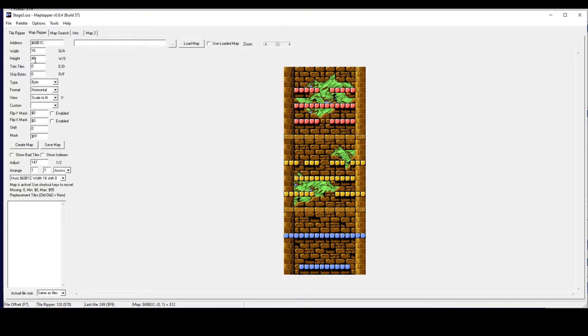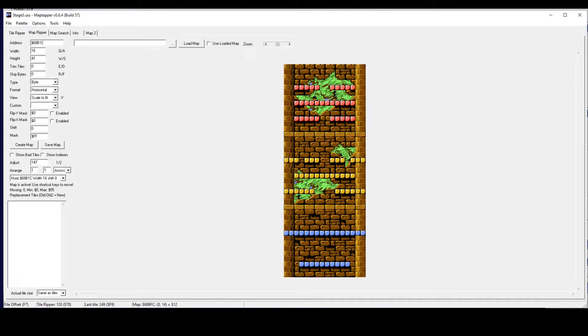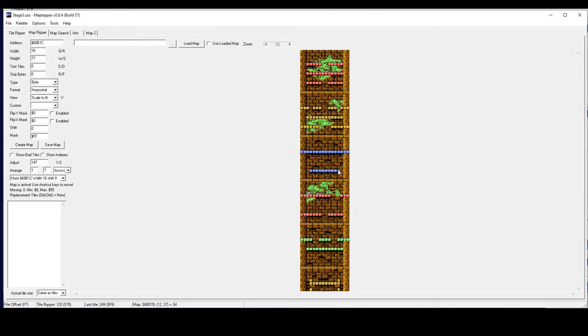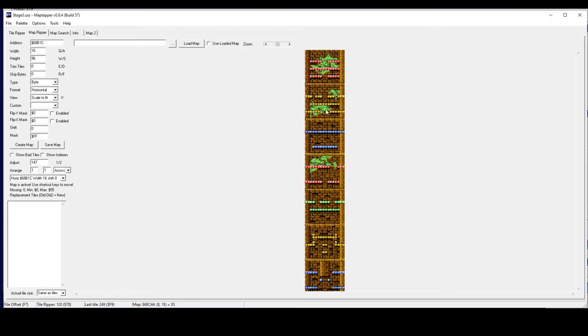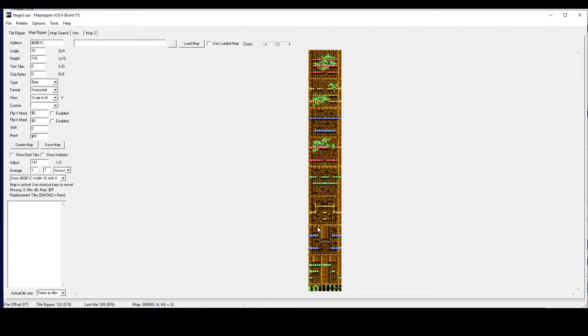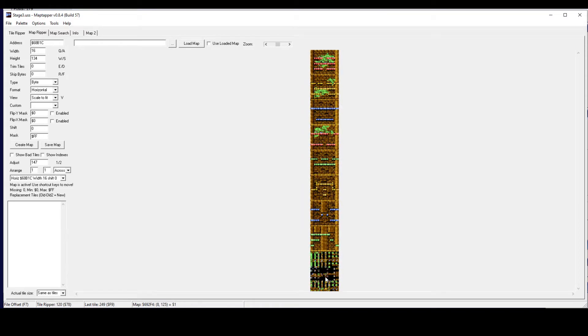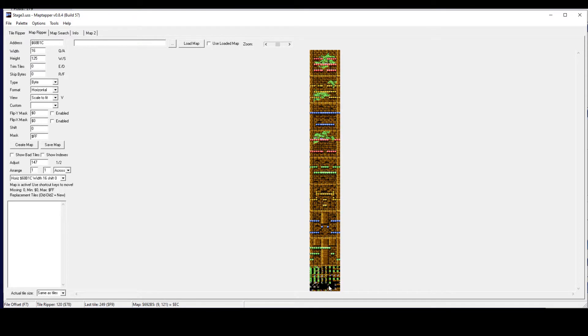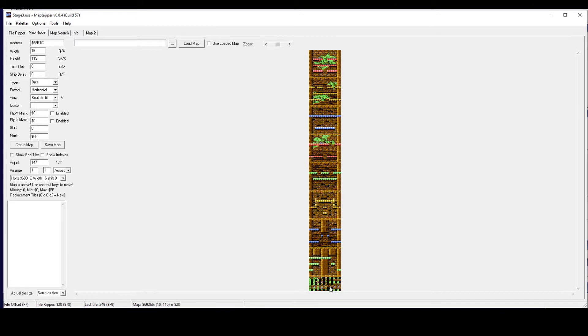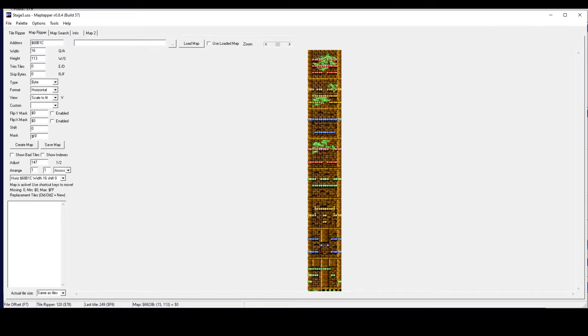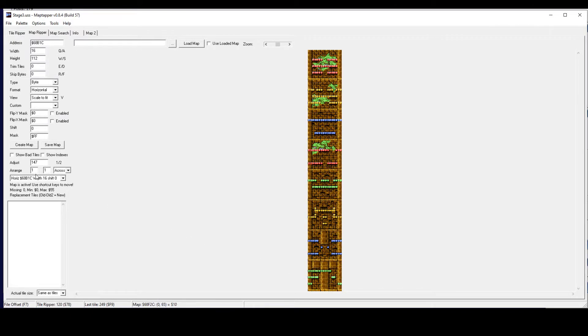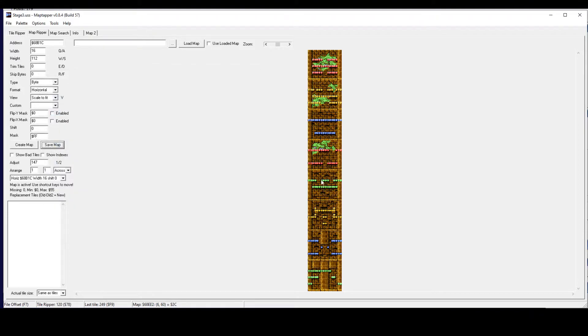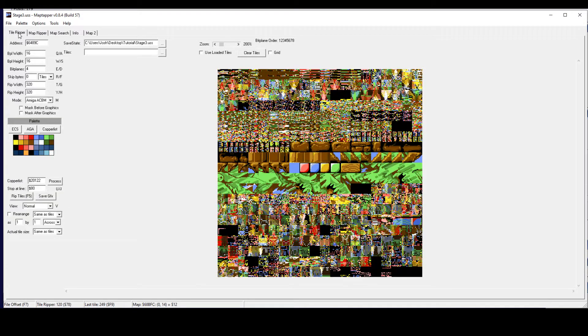So we're going to go across to our map ripper tab and we will click on this down arrow here, drop down menu, and we see the same address. So if we click on that we will see that it has ripped our background and we've also got a stage that comes after. So we've got stages 3 through 8 is what we've got. Now we don't need this garbled nonsense at the bottom so I'll just trim that away. And we can save this map as stages.